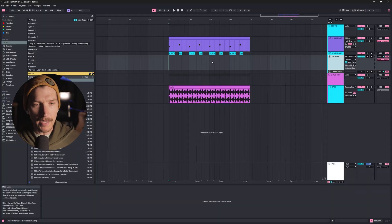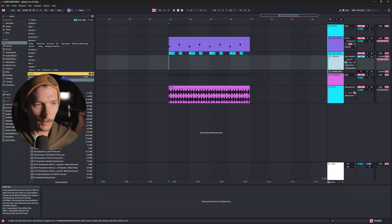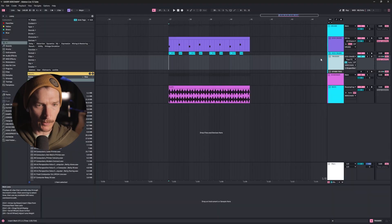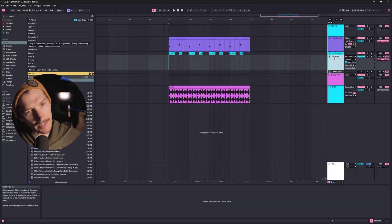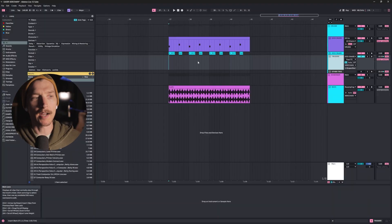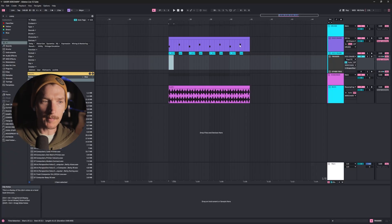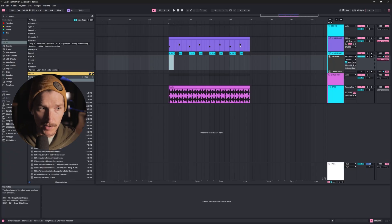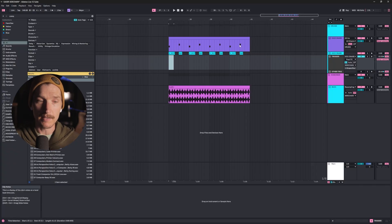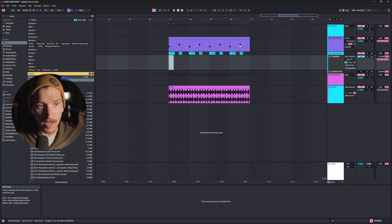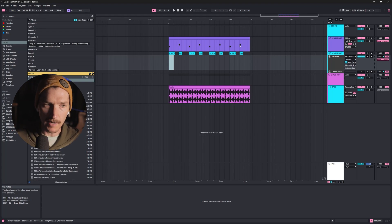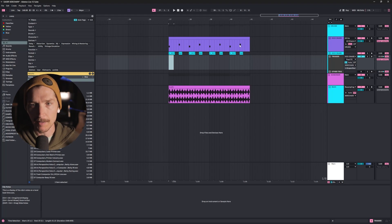My main goal was not to get rid of the trigger track, but to not have to constantly edit this trigger track whenever I changed my snare and kick. I wanted the freedom to change my snare and kick however I want without having to worry about making a separate track or editing that track to send it to the sidechain. I would rather not have to think about sidechaining at all. So I figured out a few ways to do that.